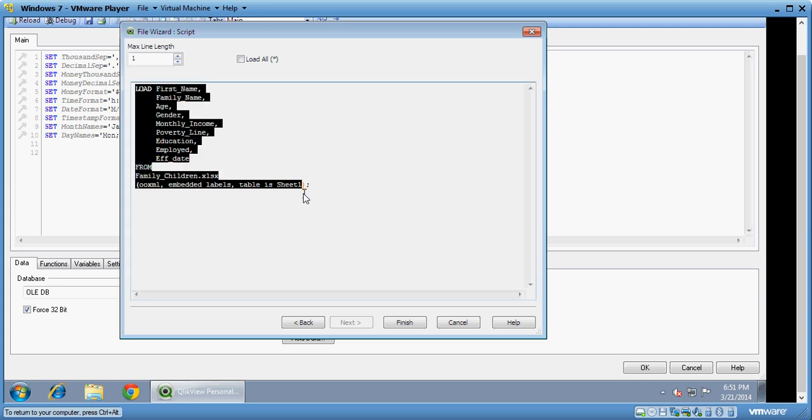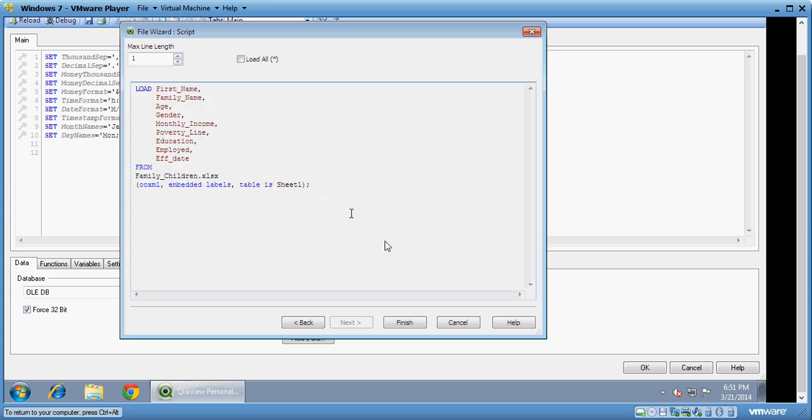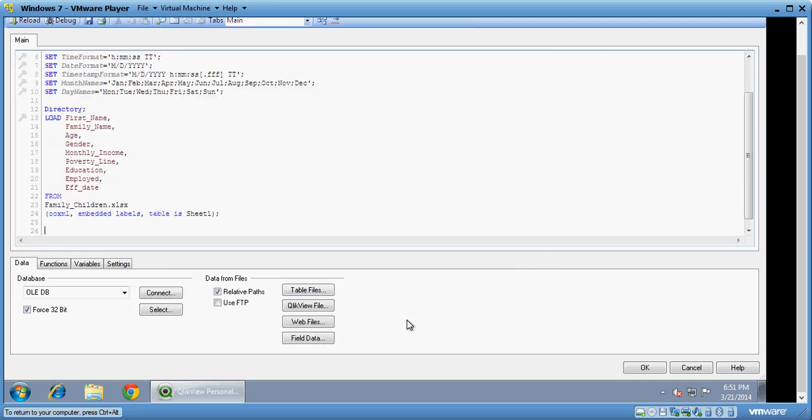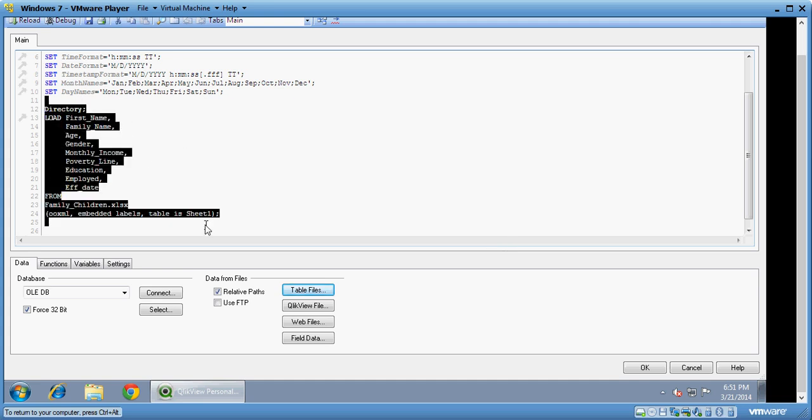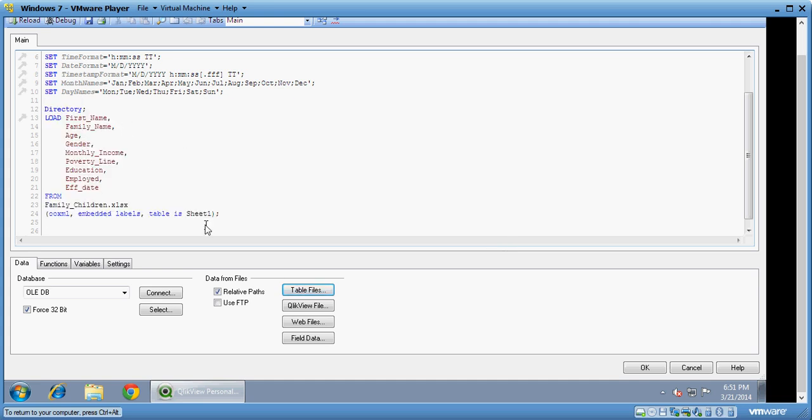As soon as I say finish you can see here the load statements have been written. So QlikView is a tool which helps to get a lot of control over the type of data, the kind of data you want to export, the way in which you want to export into your document. So we will talk about it in detail. If you have any questions you know where to contact me. Click on OK here.